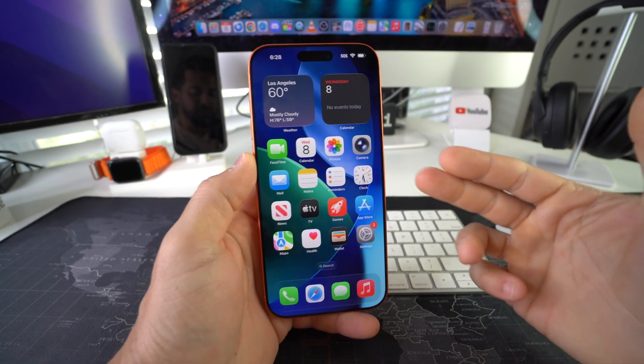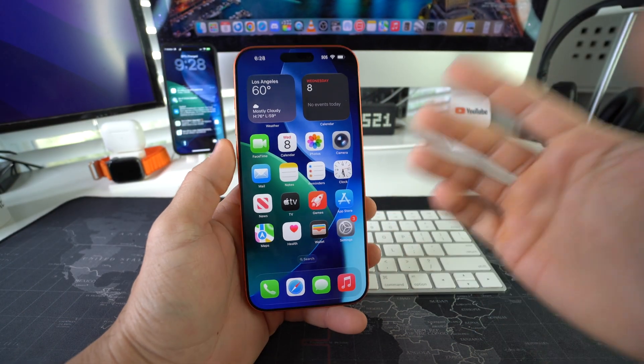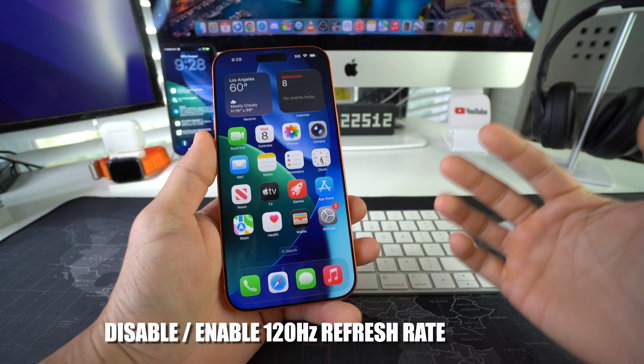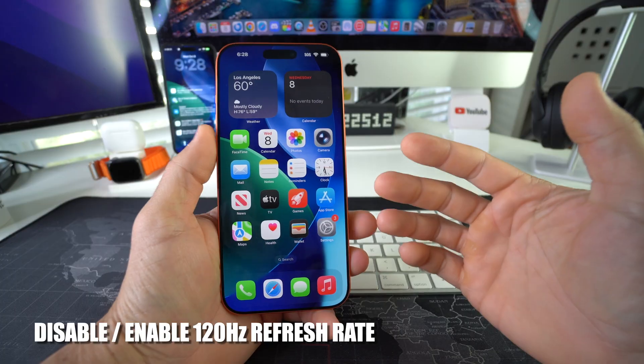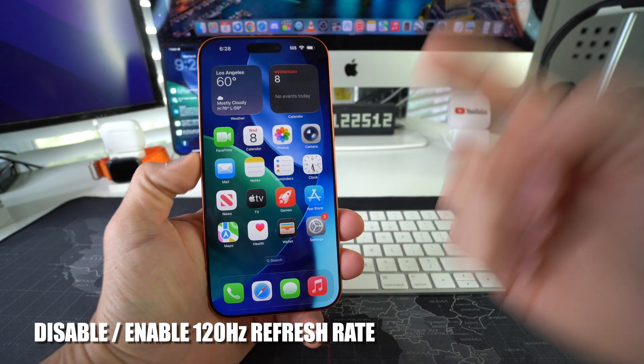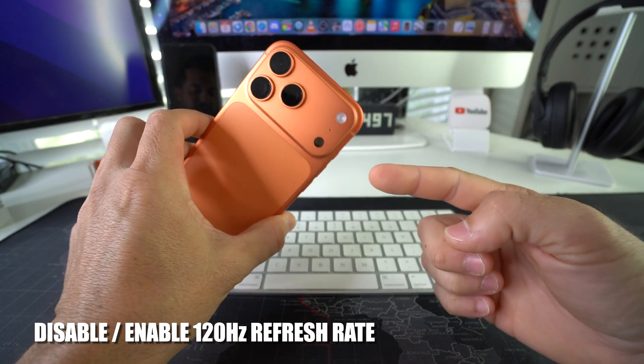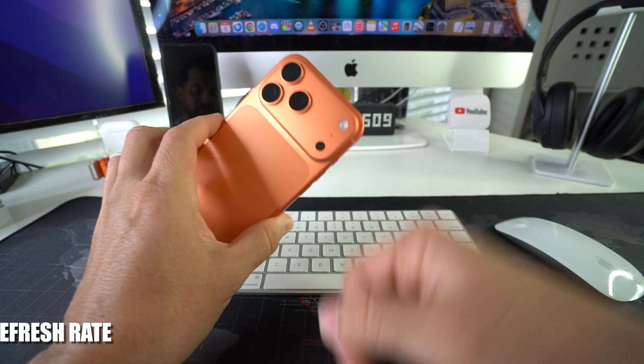What's up. In this video, I'm going to show you how you can disable and enable 120 Hertz refresh rate on your Apple iPhone 17 Pro. Let's go.